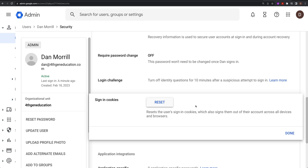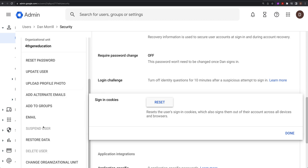Because this is the master account you can't do everything here, so the first thing you do is suspend the user, then reset all their sign-in cookies. That essentially forces them off the Google platform — they'll have to try to log in but their account will be locked out.